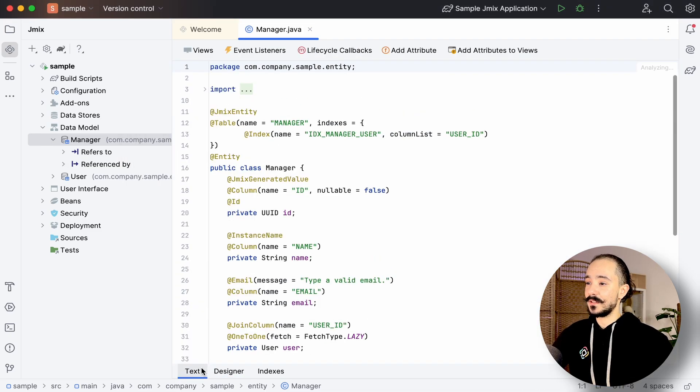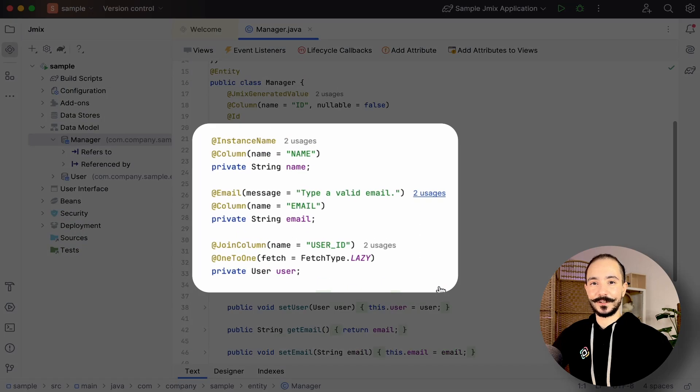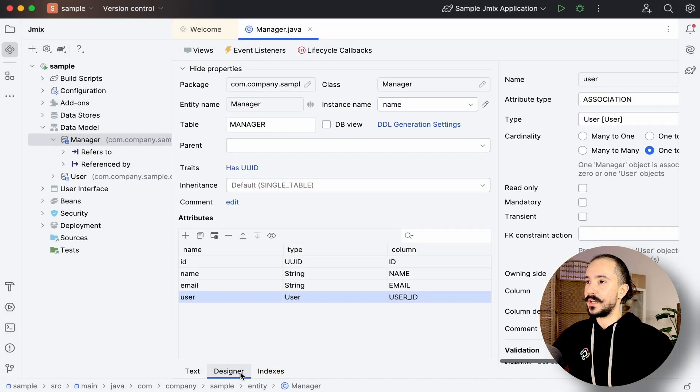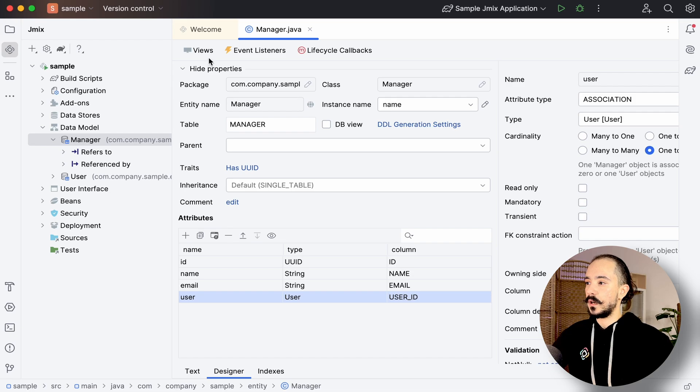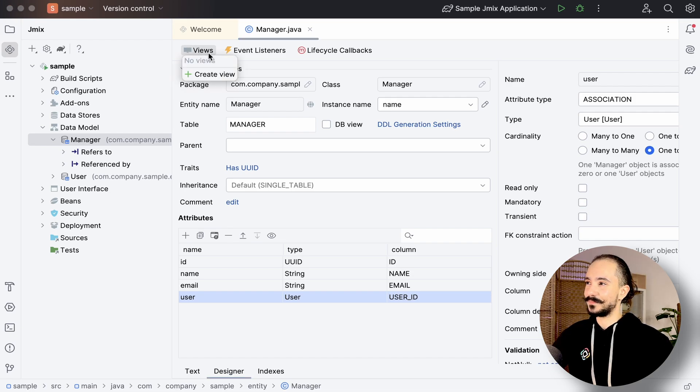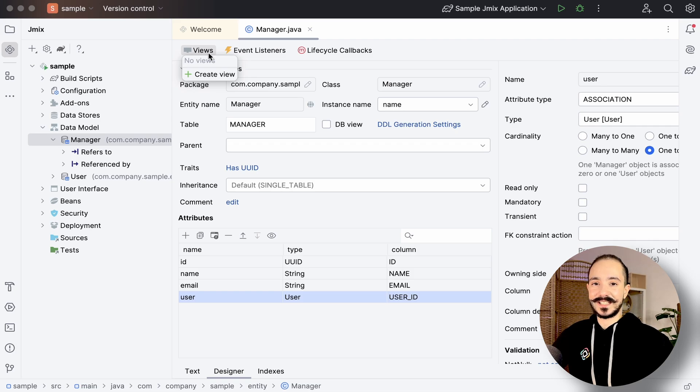As we can see, we have them all in our code. From here, we can create their views, or in other words, the entity's presentation. For now, the View tab for our entity is empty, so let's create them.